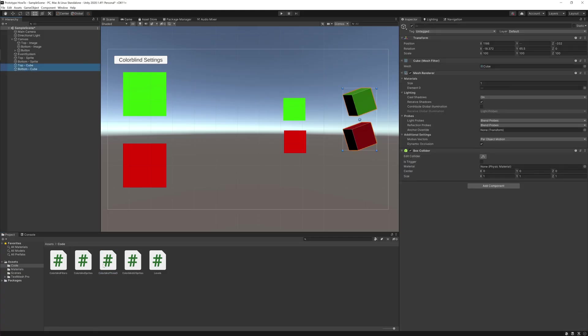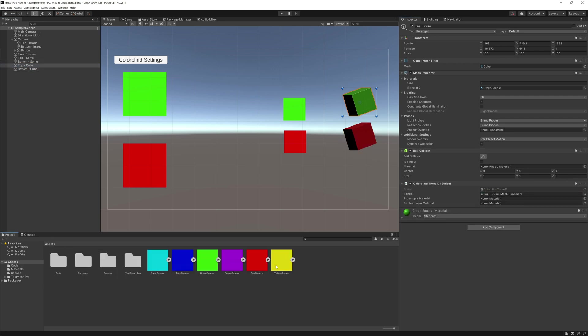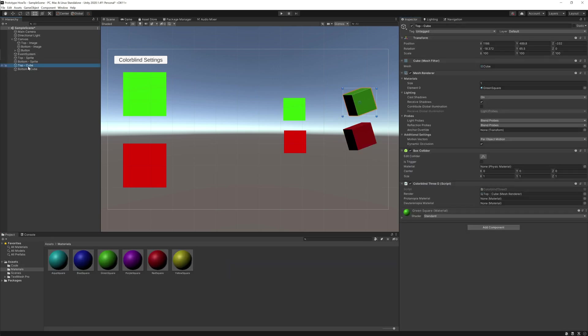Finally, back in Unity, add the scripts to the 3D cubes and add in the proper material to the script.